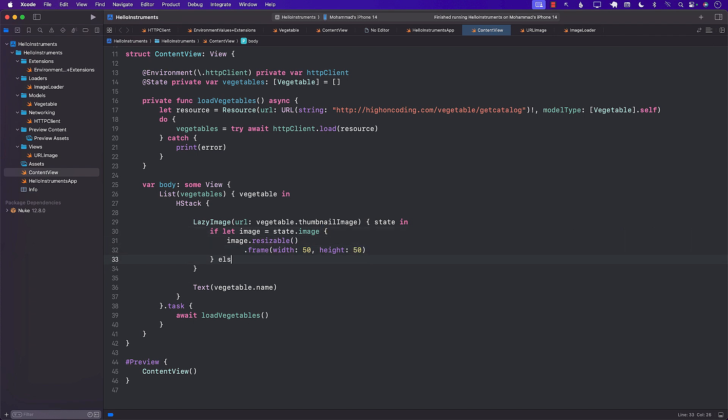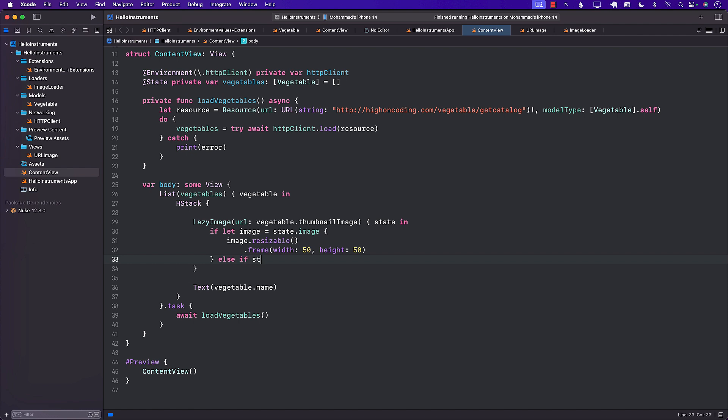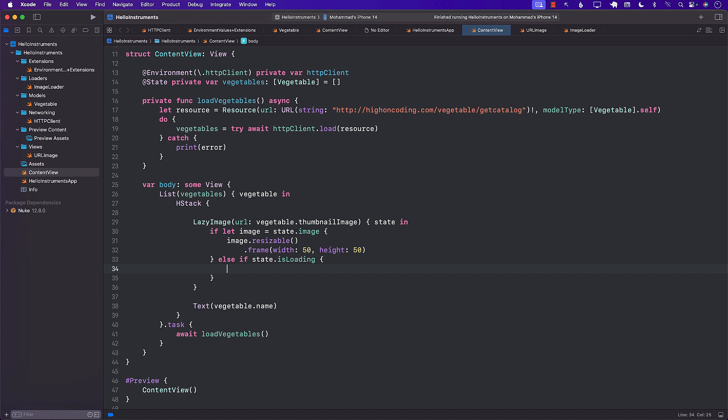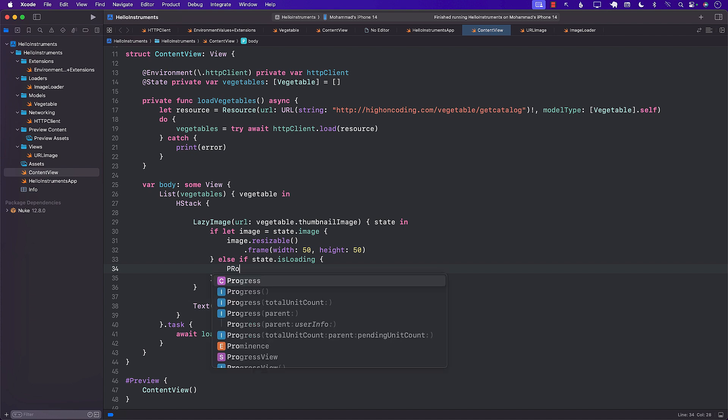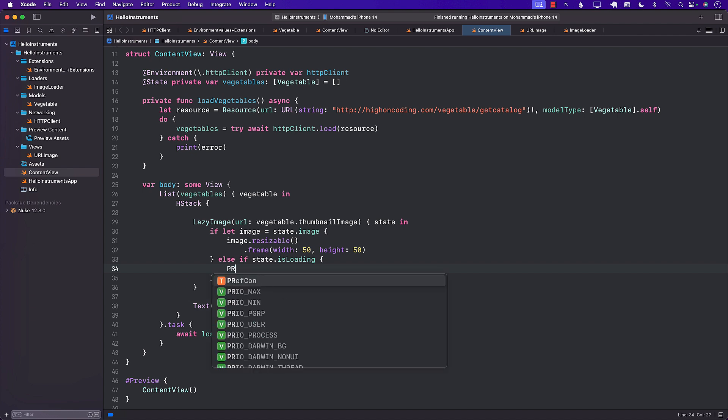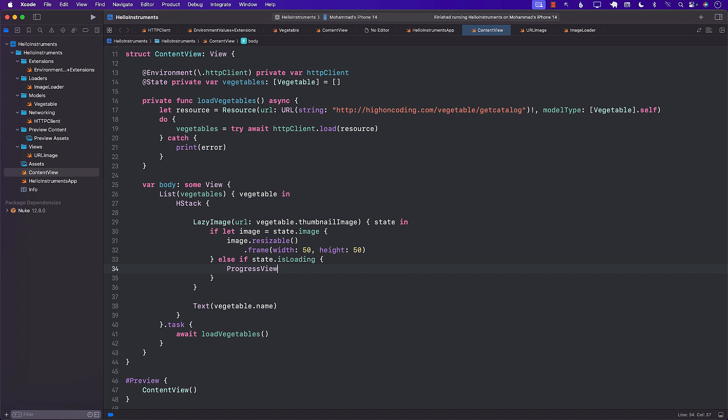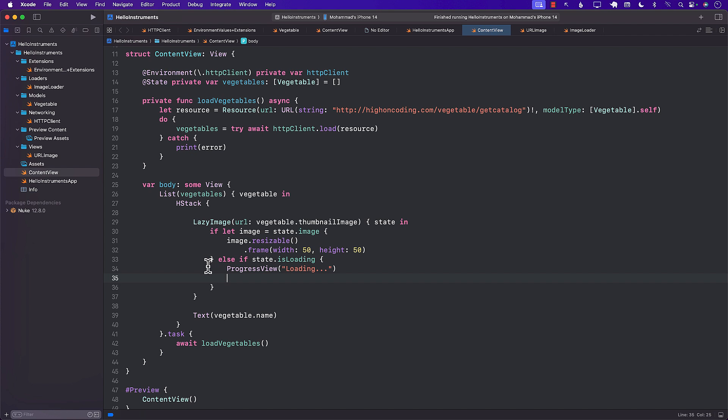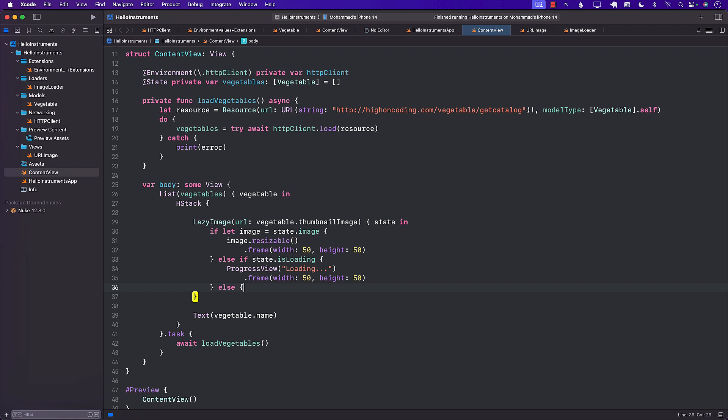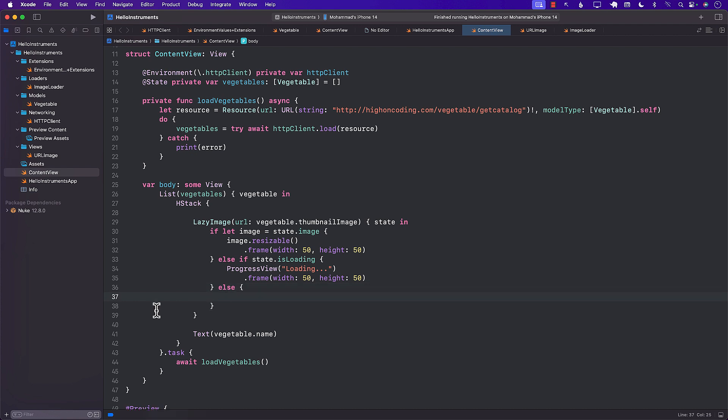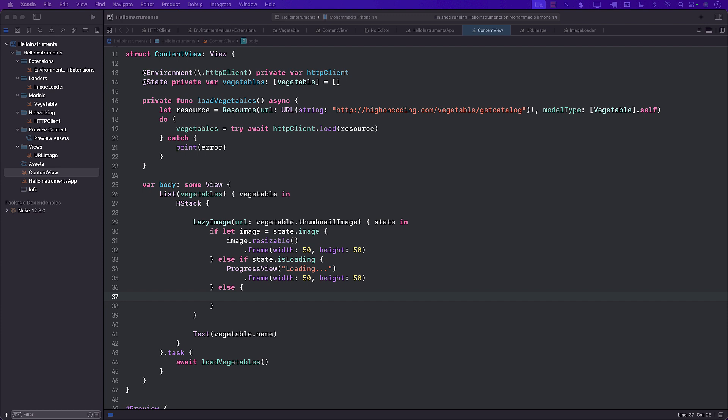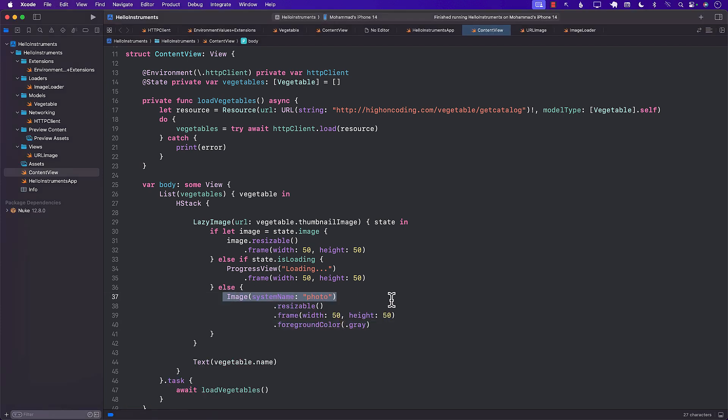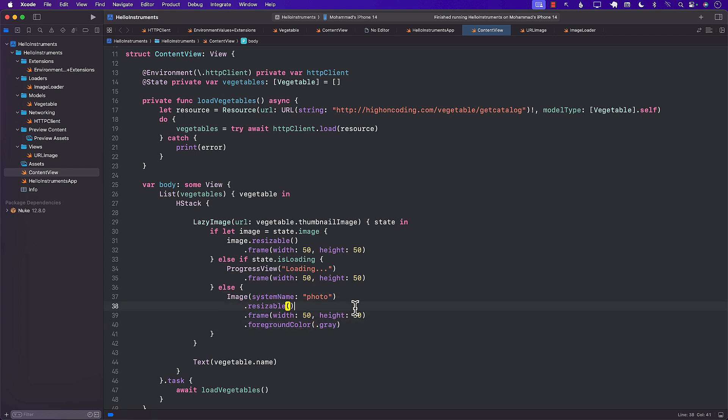If there's a problem, if it's still loading, then if I say state dot, if is loading, then we can display a progress view. So Nuke does provide you all of these different cool things that you can use. So I can go ahead over here. Progress view can be anything. I'm just going to say loading. And then I'm also going to put the frame over here. Else, well, if nothing is working, then we can display some sort of an image indicating that we'll just use a placeholder image. So this is where we'll use placeholder image. All right, let me go ahead and build it.